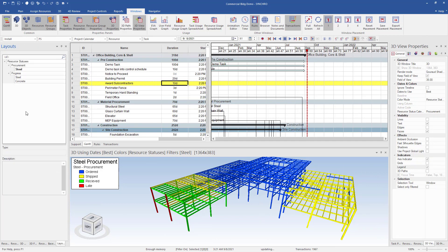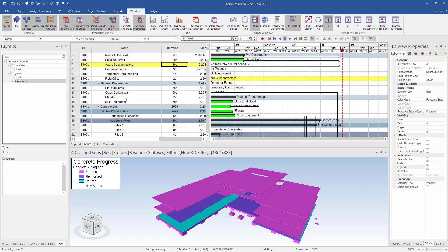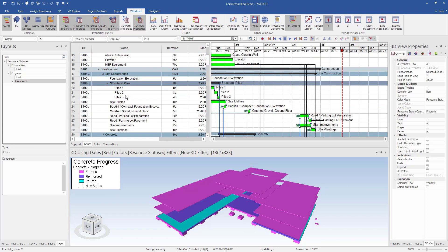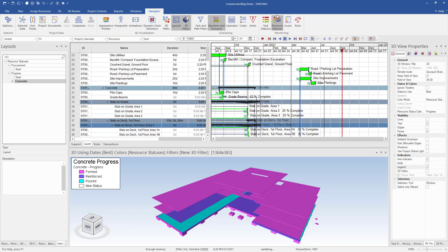Our three uprights are now green and received. If we jump over to our concrete progress, we can see our slab on grade 2 has been updated to reinforced and is now purple. Let's scroll down in our schedule to our slab on grade area 2 task and we can see it is set to 25% progress.